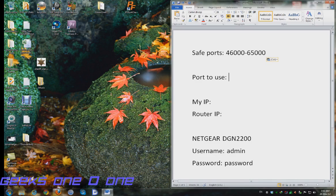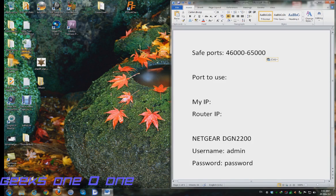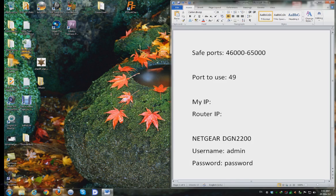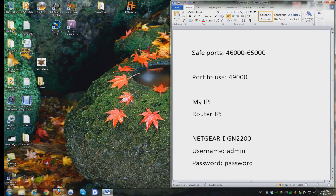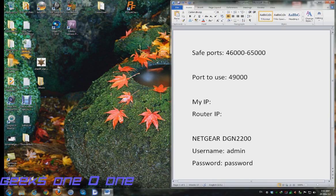These are our safe ports so we have to decide which port we're going to use. Let's randomly choose 49,000. We need to tell our torrent client to use that port and then we need to port forward it to our router's interface. Let's first open up our torrent client.